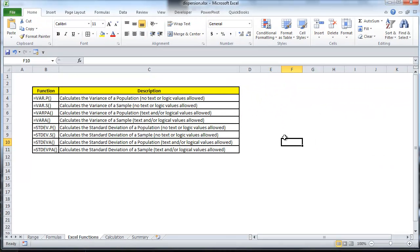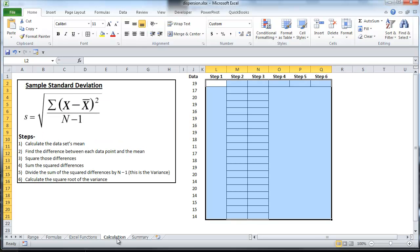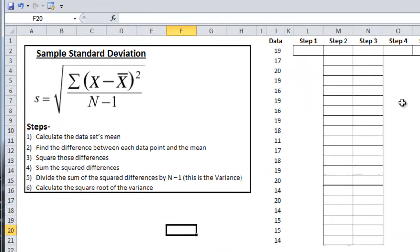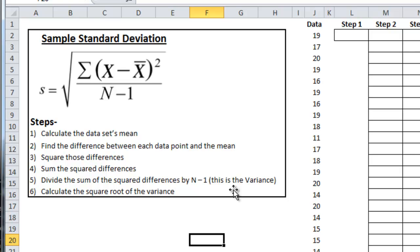Now even though Excel will calculate the variance and standard deviation for you, it's still important to go through them by hand a few times to understand their deeper meaning. So I'll go through one example of finding the variance and standard deviation of the sample set.